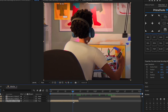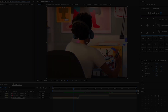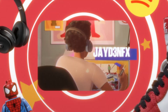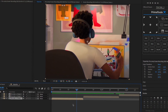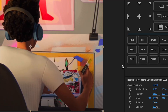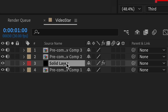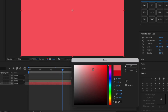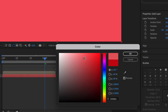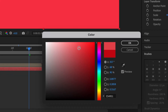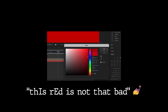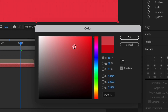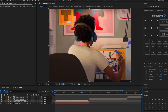We're gonna start on the actual MoGraph tutorial. First we're going to do this circular transition thing — I don't really know what to call it but it's cool. Add a new solid and put it under here. We want a good color — this red is decent but I want a lighter red.